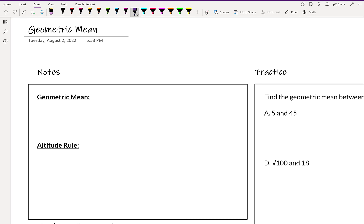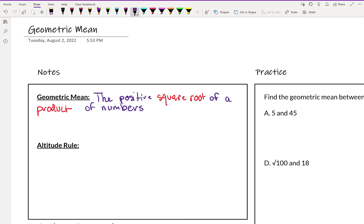The geometric mean is the positive square root of a product of numbers. In geometry we're going to use this just between two numbers, and the original way to set this up is using ratios — this is how it comes about.